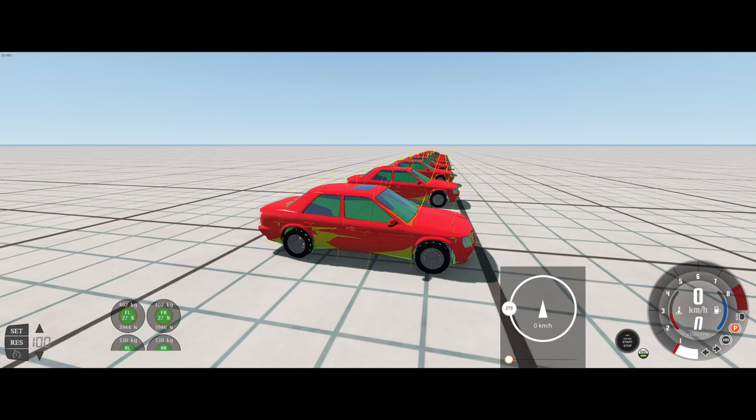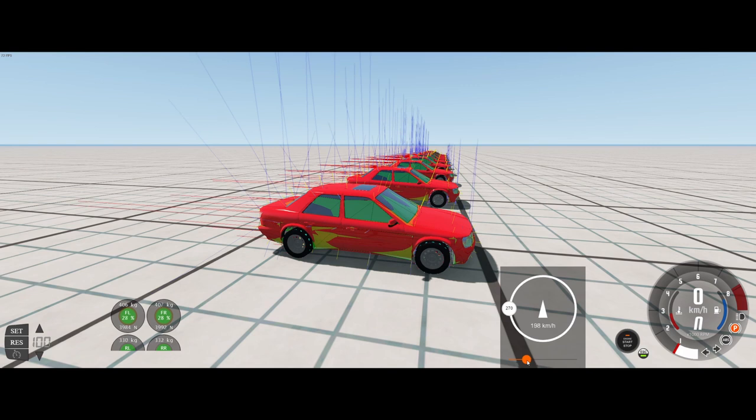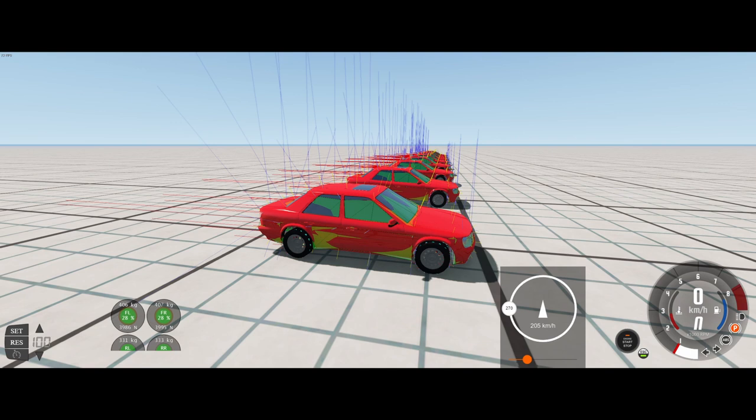So it starts at 402 at the front and 330 on the rear. And we're going to put this up to about 200 kilometers an hour. At 205 kilometers an hour, we now see that we have 407 on the front and 333 on the rear. So it seems that automation's lift calculations do not come into play here, because we seem to have put on 5 kilos on the front and 3 kilos on the rear.